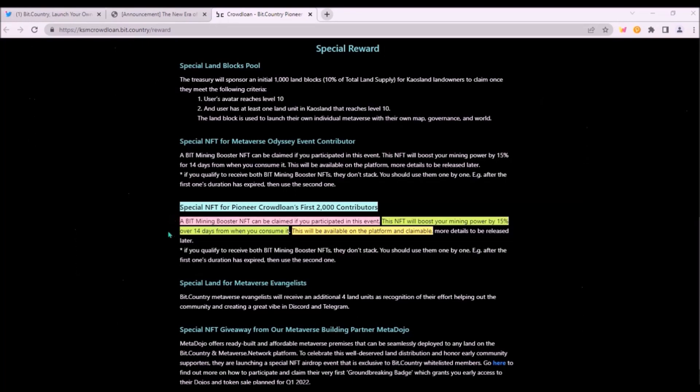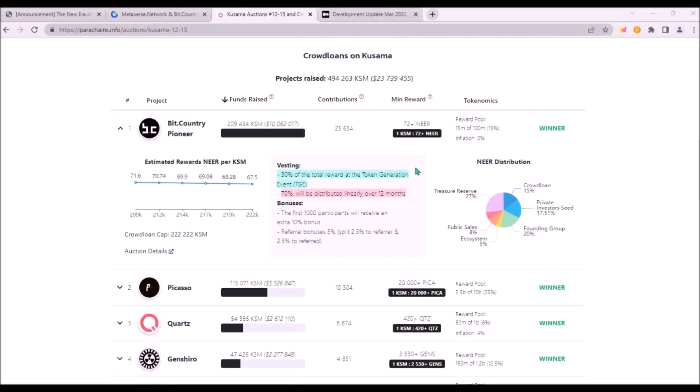This special NFT will be a BIT minting booster, which will boost your minting power by 15% over 14 days and will be claimable on BitCountry app along with your land units.